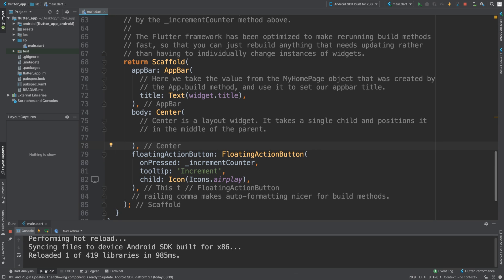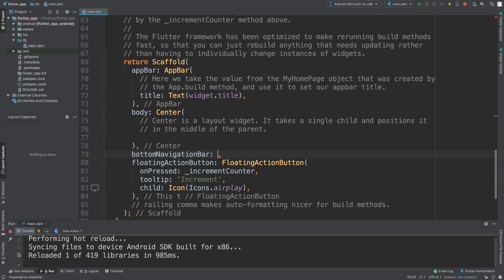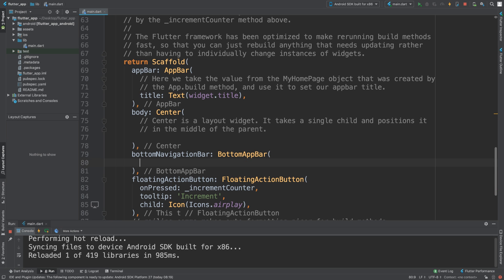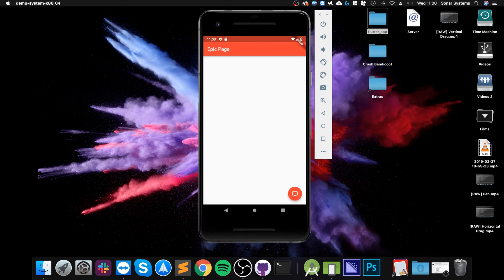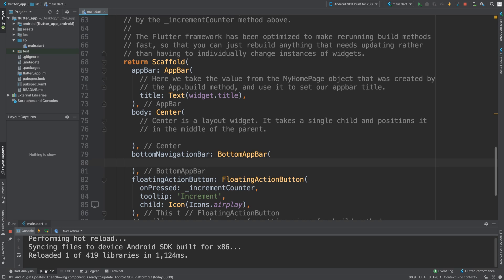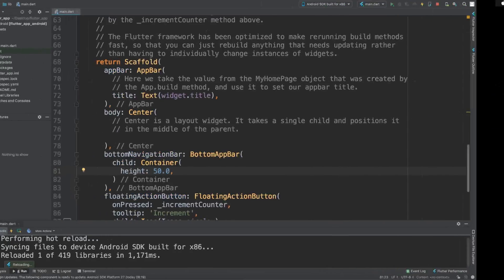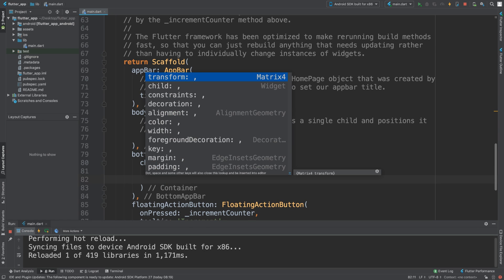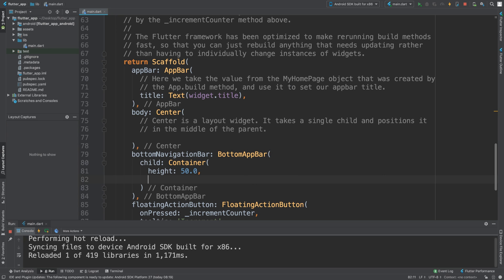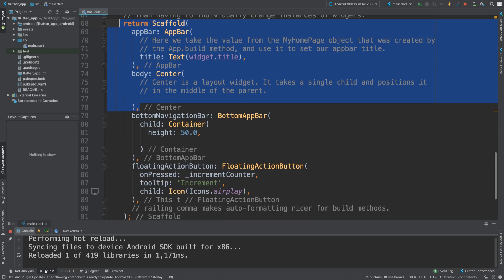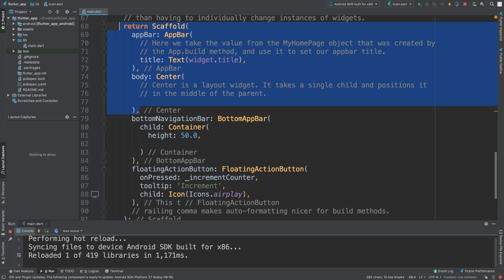The last thing I want to show you is the bottom navigation bar — the bottom app bar. We add a child, for example a Container, and set the height property to 50.0. As you can see, we now have a bottom app bar. You can override properties like decoration, modify the color, and add a child such as a button. You could have something like tabs — it's totally up to you. There are also built-in comments that help explain it further, and I'll provide a link to the official scaffold documentation.